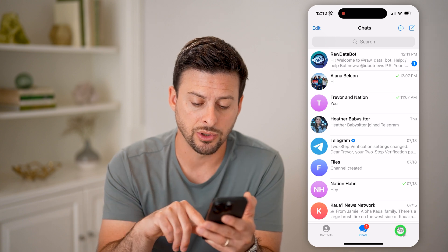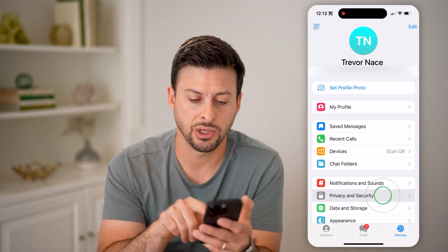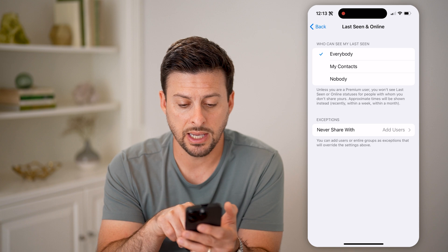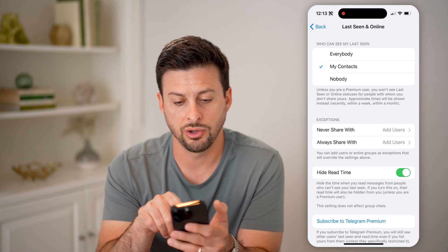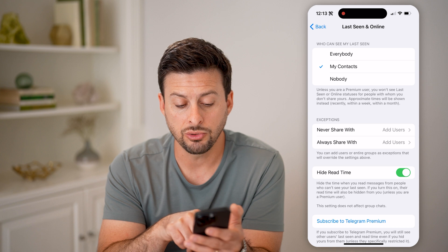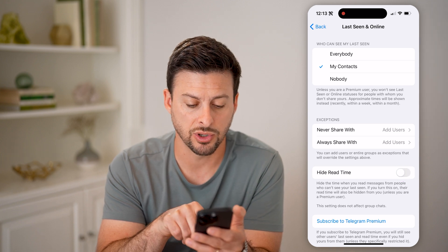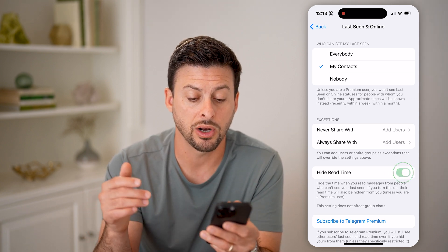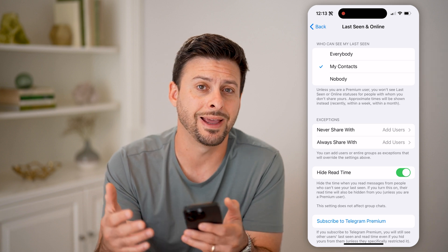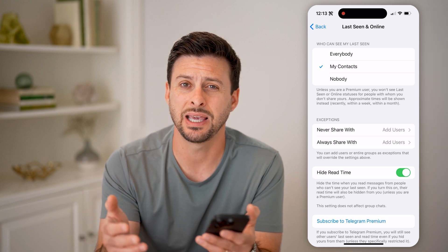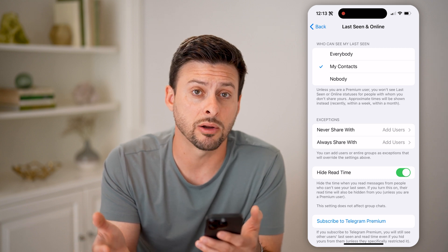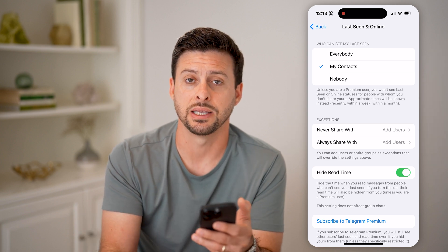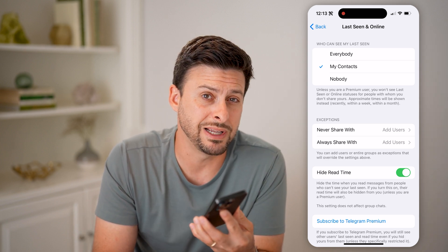You can also hop into your settings, tap on Privacy and Security, and then Last Seen and Online. On here, you can share your last seen with your contacts, and you can also choose to hide your read time. So if this is turned off, it will show any user when you have read that message, but you can turn it on to hide when you have read another person's message. So basically, if you wanted to read their message without responding right away, or you just wanted to secretly see what they said, you can always do this and it will hide your read time as well.